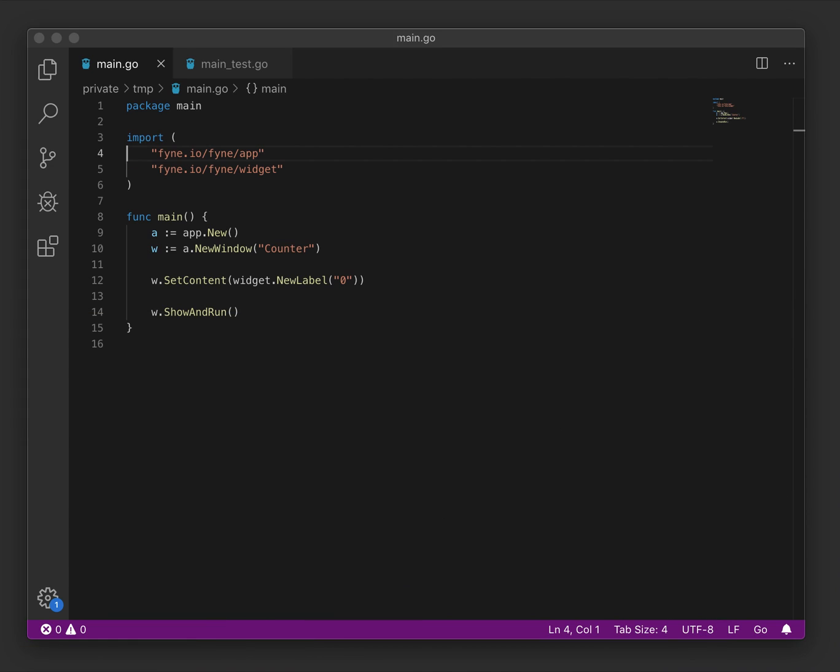So as before, we could start with a simple user interface. We're going to build a counter to demonstrate the concepts today. As you can see, I have a basic window defined, the title's counter and the content is simply a zero. But as we're going to be looking at test-driven development, I've created a test file as well and let's start there instead.